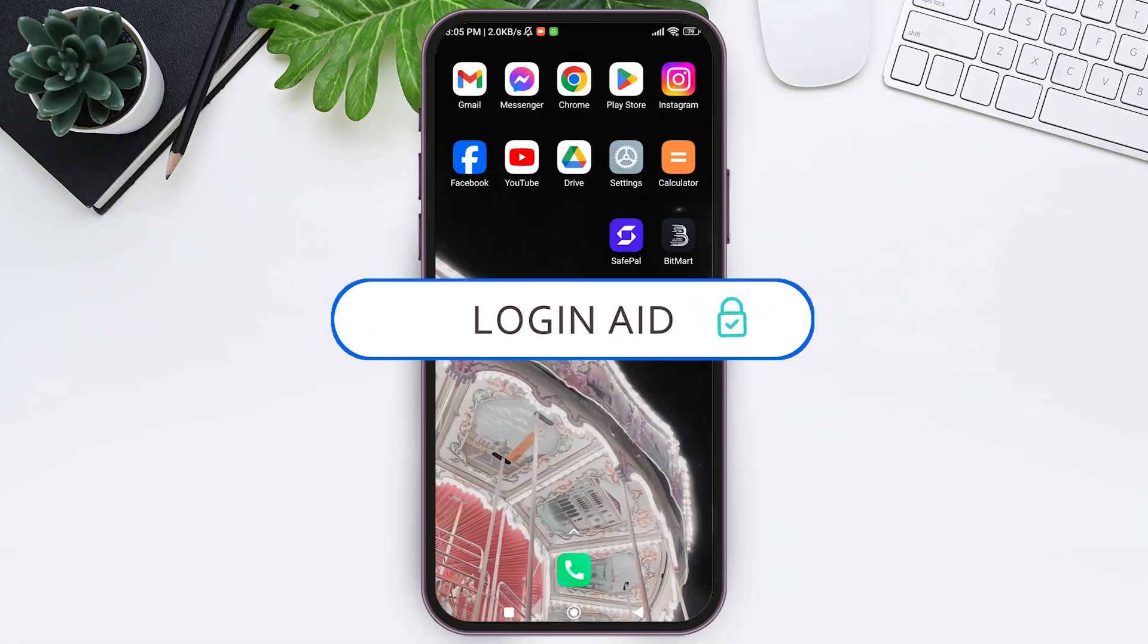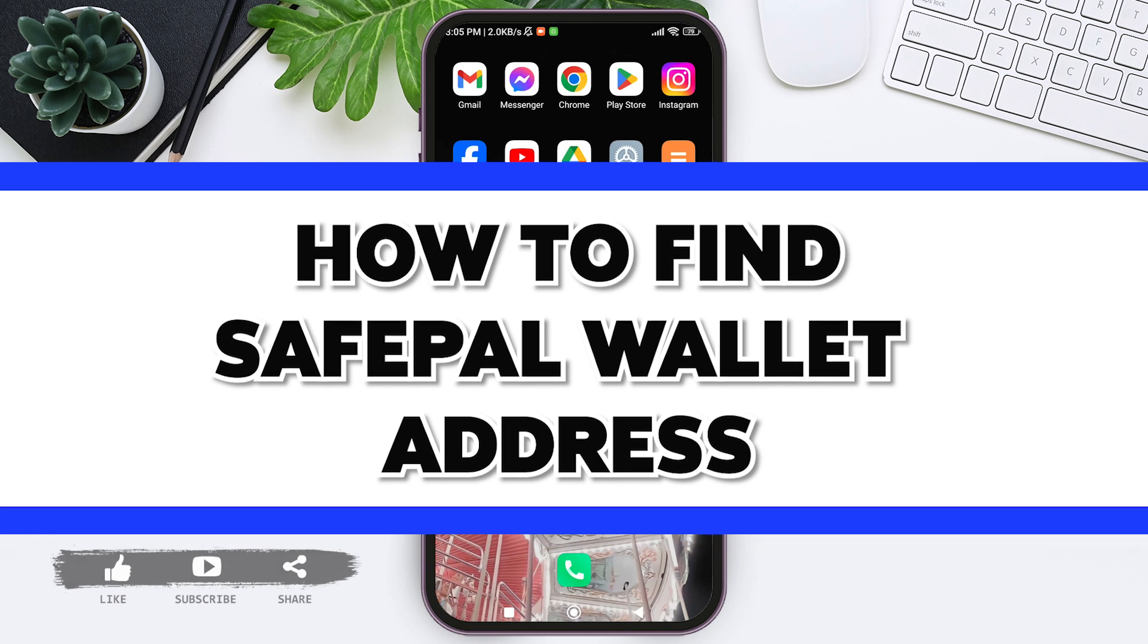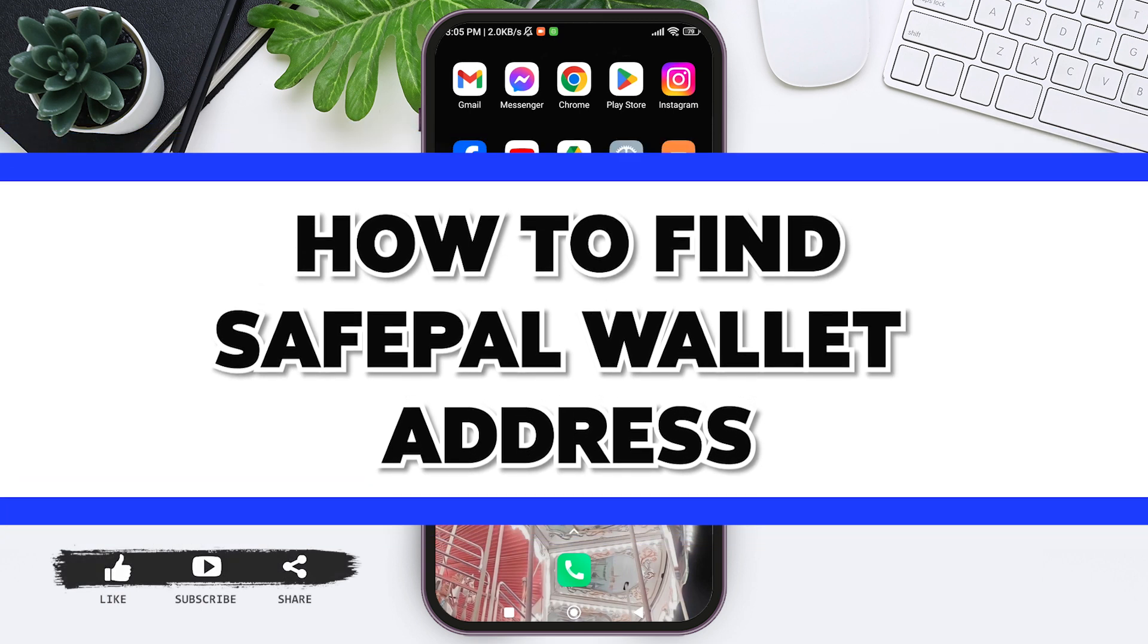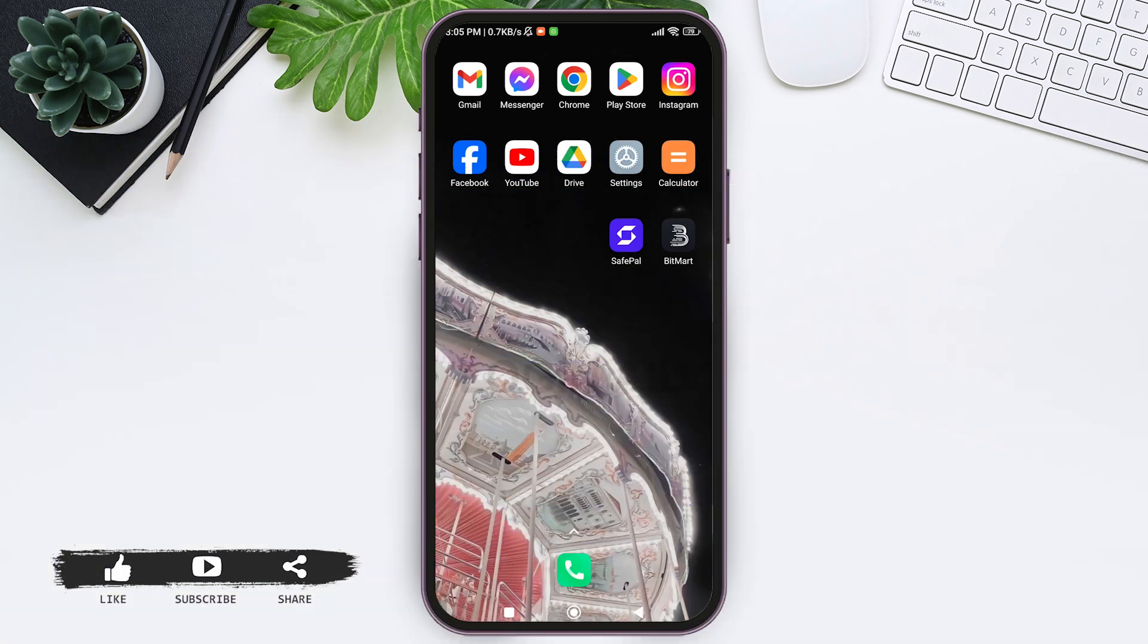Hello everyone, welcome back to our YouTube channel Login 8. Today in this video, I'm going to show you how to find your SafePal wallet address. SafePal wallet address helps you to receive cryptocurrencies on your device.